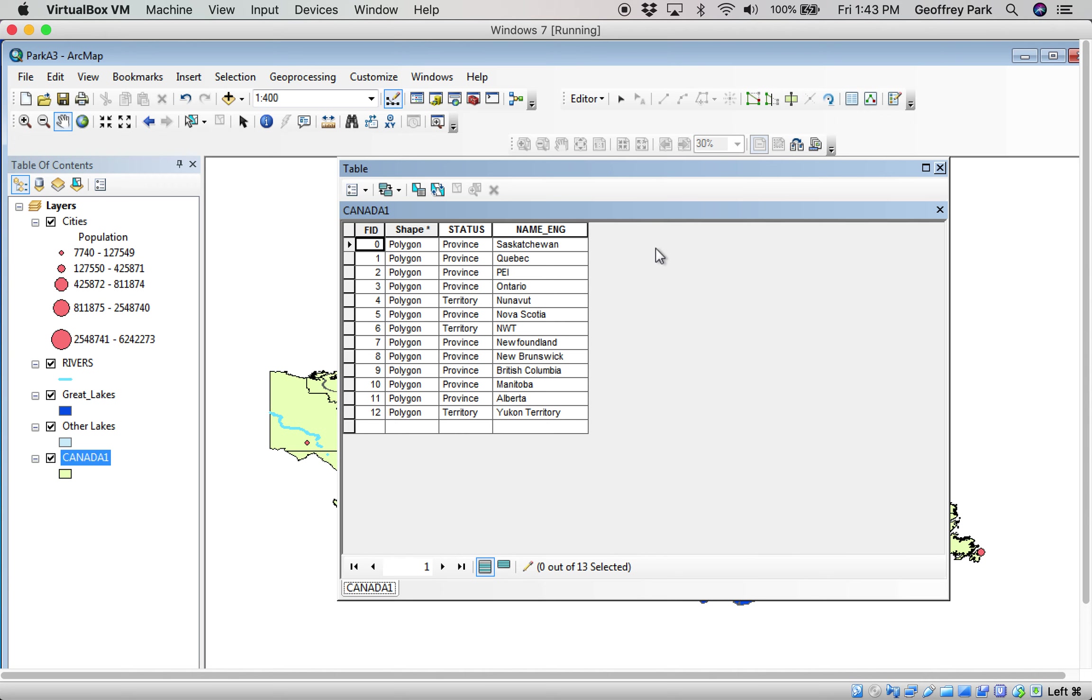In theory, you could have all kinds of numbers for each province. ArcMap allows you to join tables in, and that makes the information in those tables now mappable.